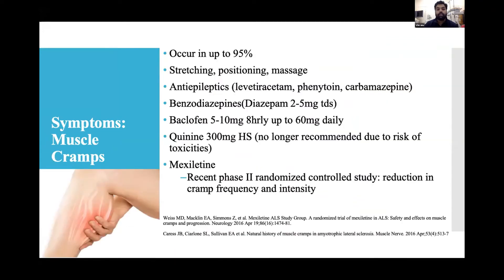Cramps occur in up to 95% of neuromuscular disorder patients. Non-pharmacological therapy includes stretching, positioning, and massage. Pharmacological options include antiepileptics like levetiracetam, carbamazepine; benzodiazepines; diazepam 2–5 mg TDS; baclofen 5–10 mg TDS up to 60 mg daily; quinine 300 mg at night (no longer recommended due to toxicity risk); and mexiletine, a class Ib antiarrhythmic drug, which in a recent phase 2 RCT showed reduction in cramp frequency and intensity.